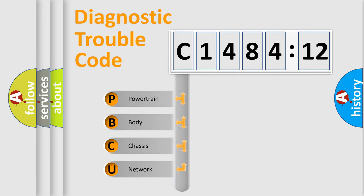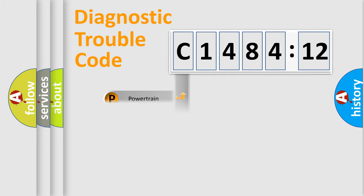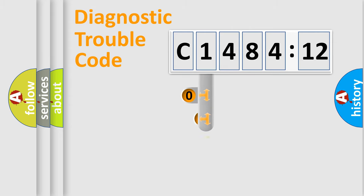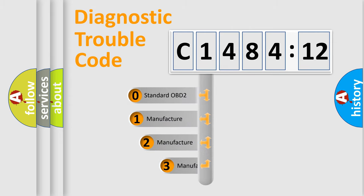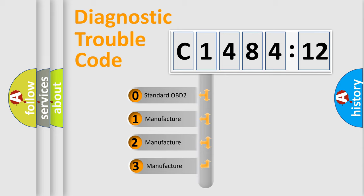We divide the electric system of automobile into four basic units: Powertrain, Body, Chassis, and Network. This distribution is defined in the first character code.